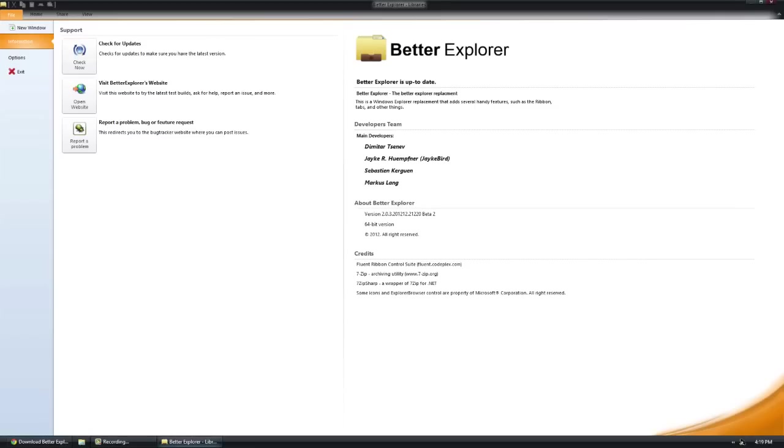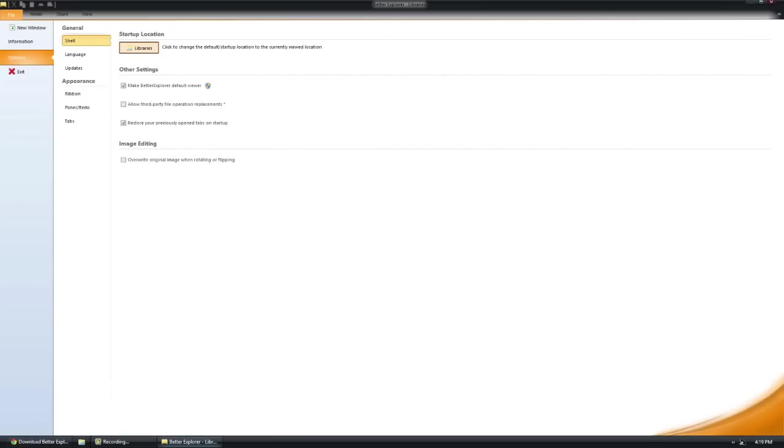In the options, we can change where it starts off. We can make our default viewer unclick that. Third-party file replacements or operations. Overwrite original. I'll talk to you about this later.